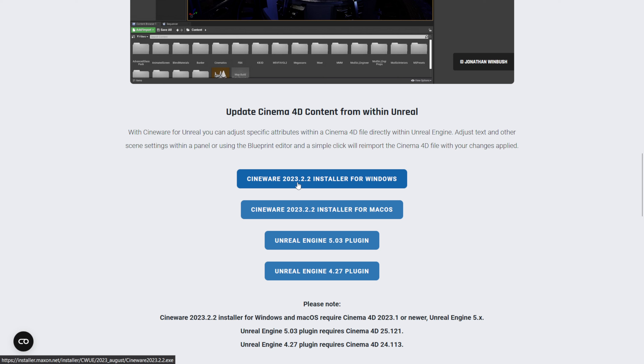This is the latest version — 2023.2.2 — so make sure you get this version. The cool thing is we no longer have to import it the old way where we had to drag and drop and create a marketplace folder inside the Epic Games folder. Now it comes with an installer, which makes everything much easier.